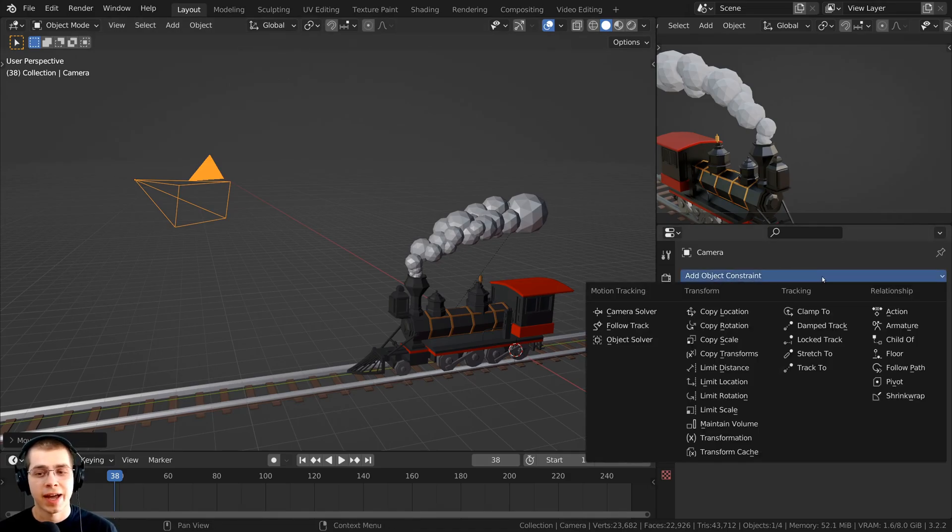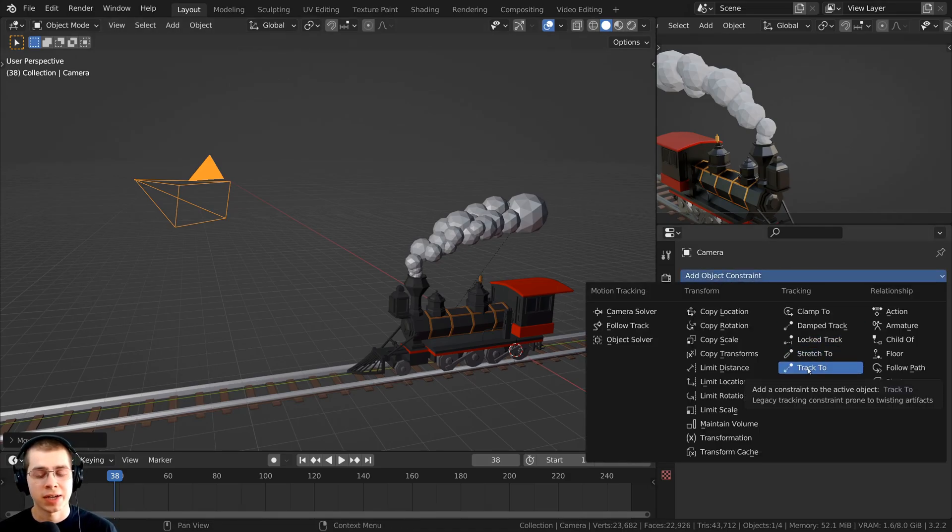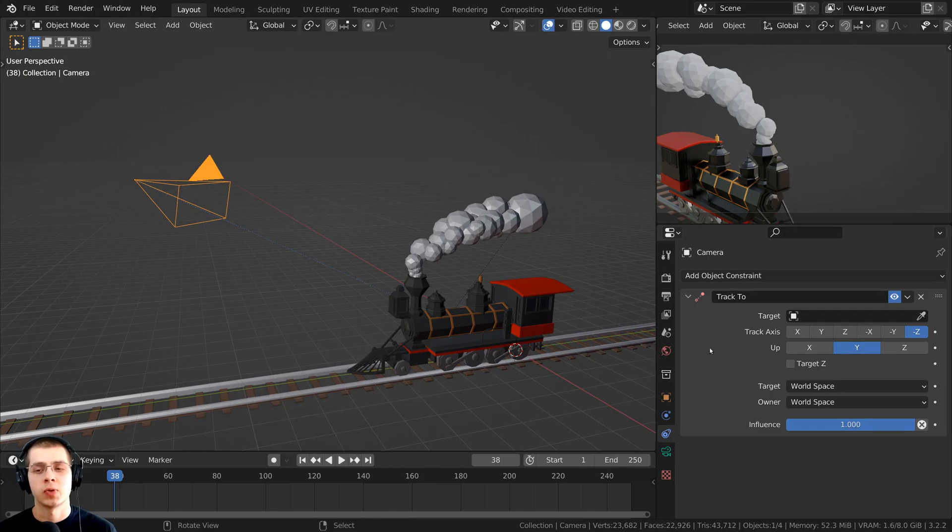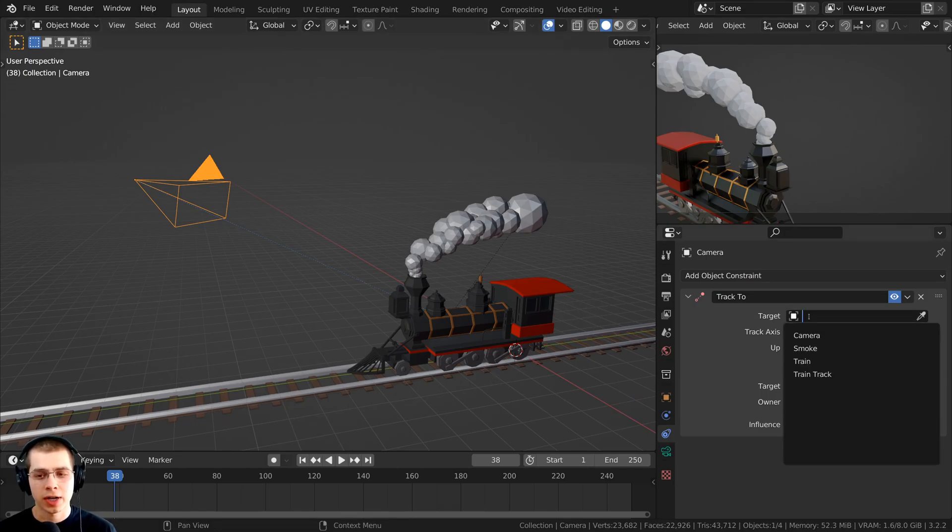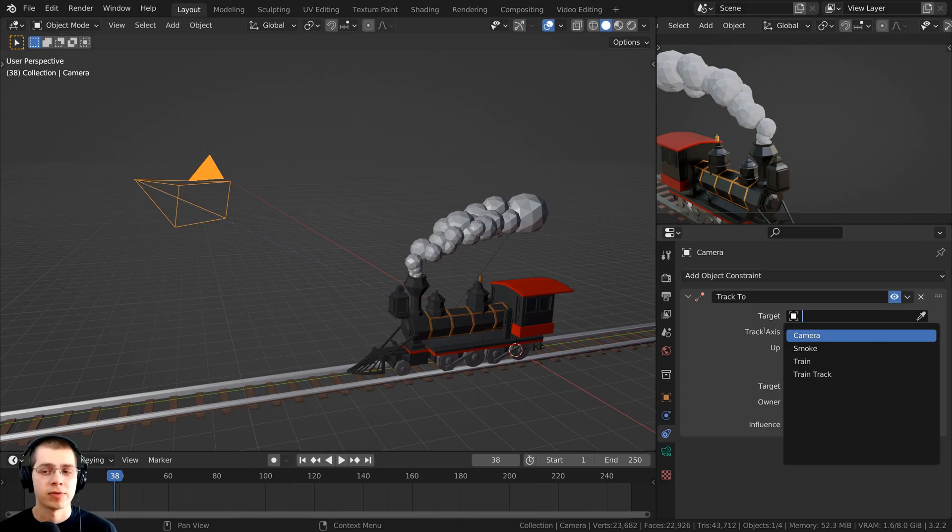Then you can click on add object constraint, and you can click on track to. You can then click right here on this target option, and you can select any object that you want the camera to follow.